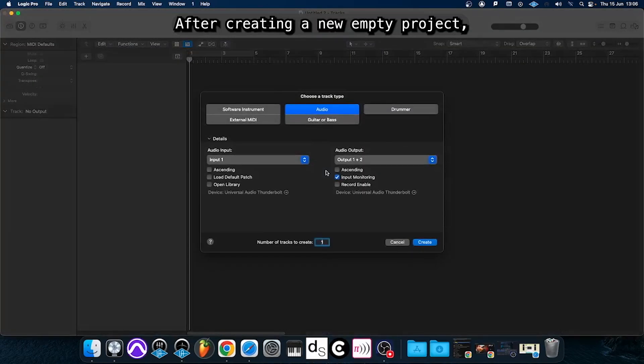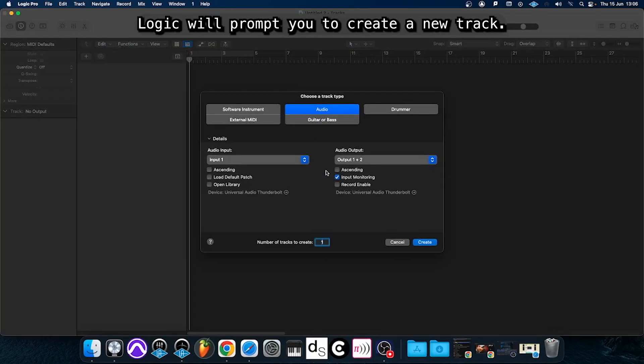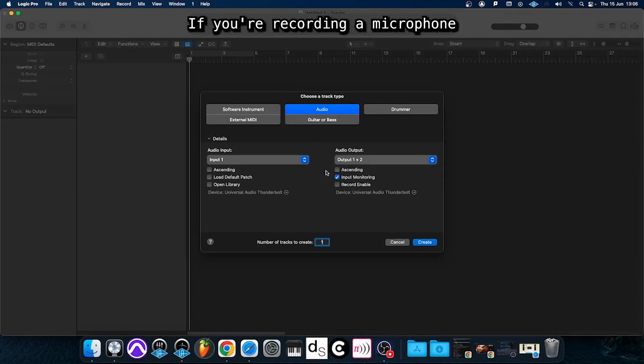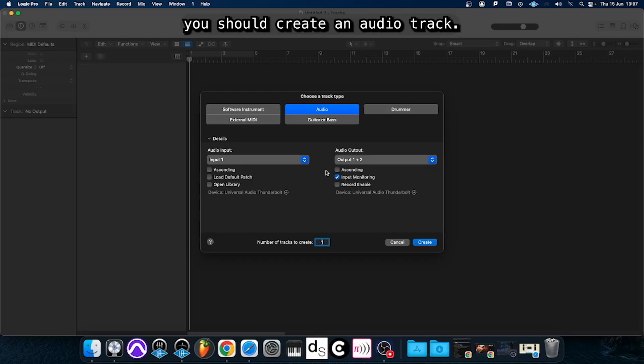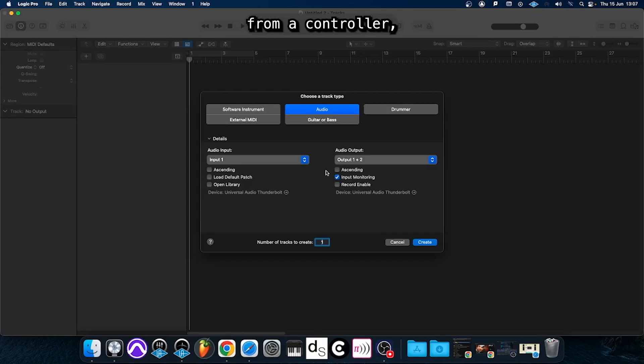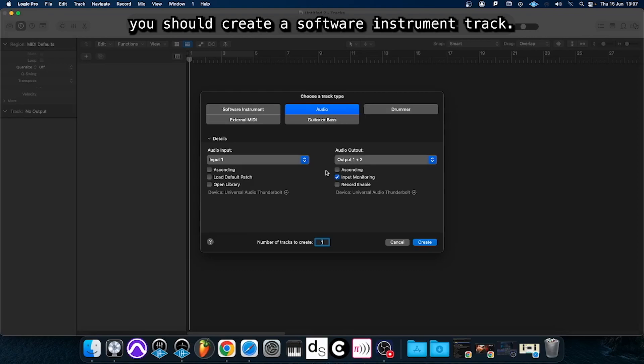After creating a new empty project, Logic will prompt you to create a new track. If you're recording a microphone or an instrument you should create an audio track. If you want to record a MIDI message from a controller you should create a software instrument track.